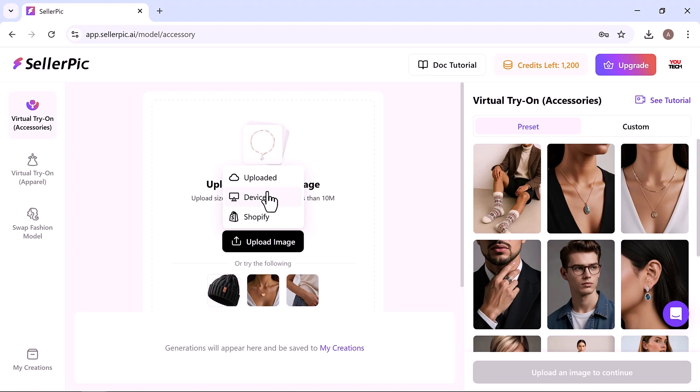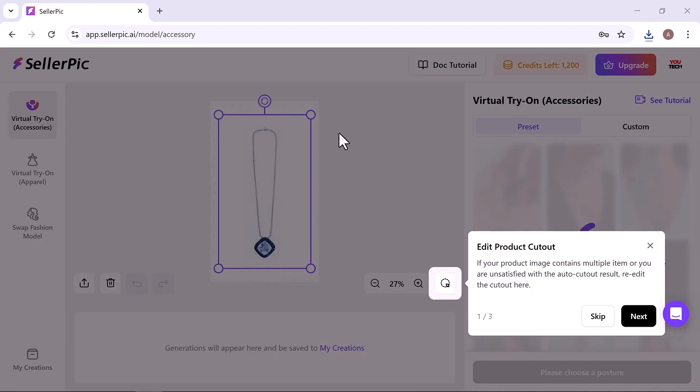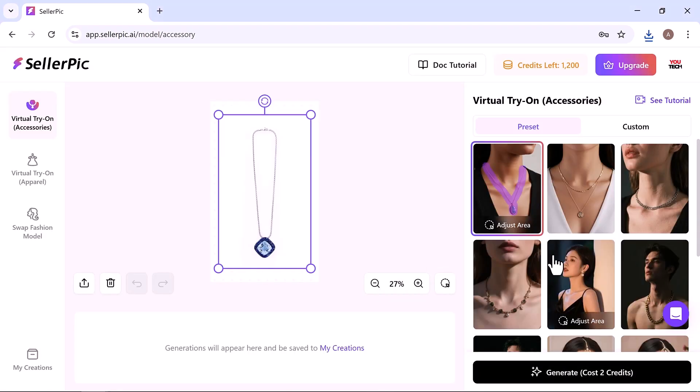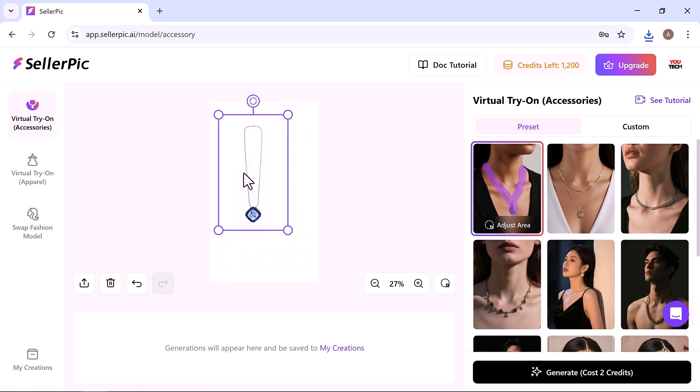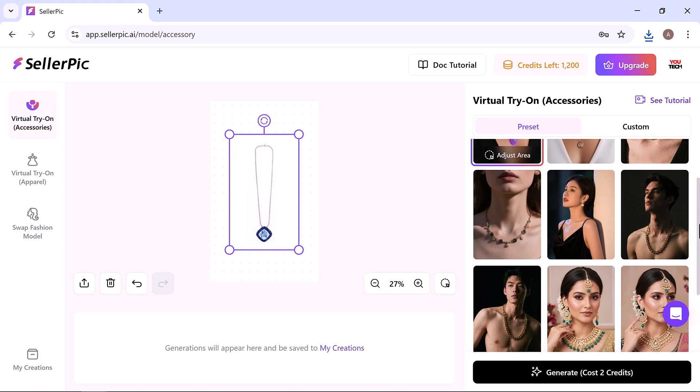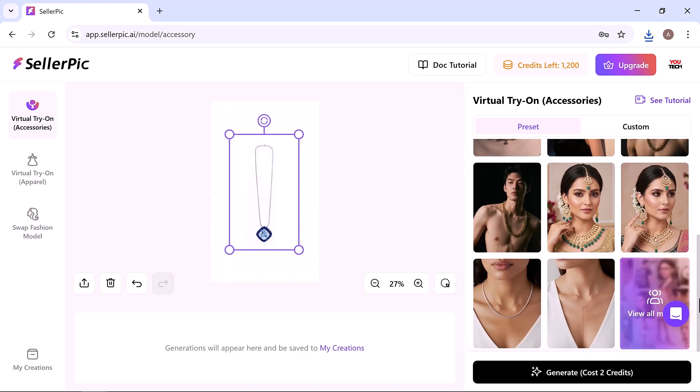Just upload a high quality image of your product. The system automatically detects the type, whether it's eyewear, jewelry, or headwear, and suggests the perfect model preset.